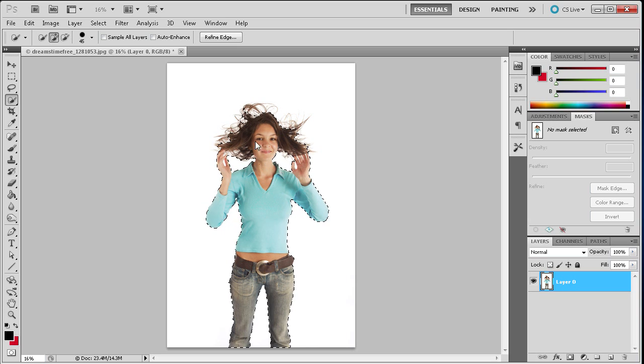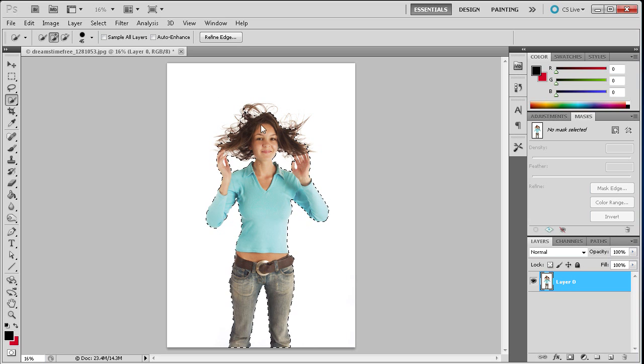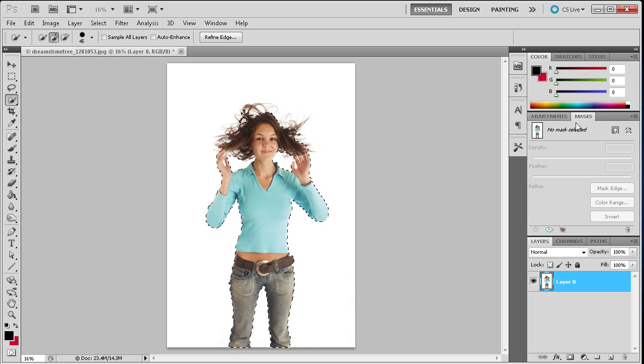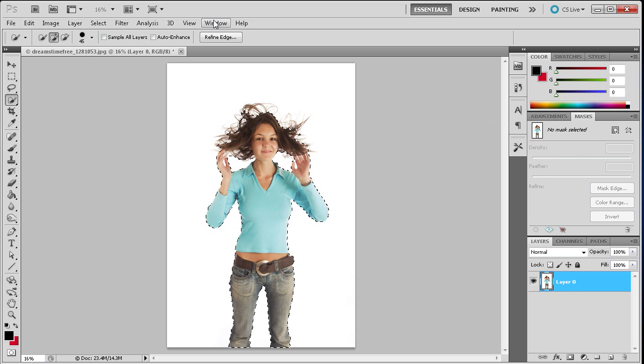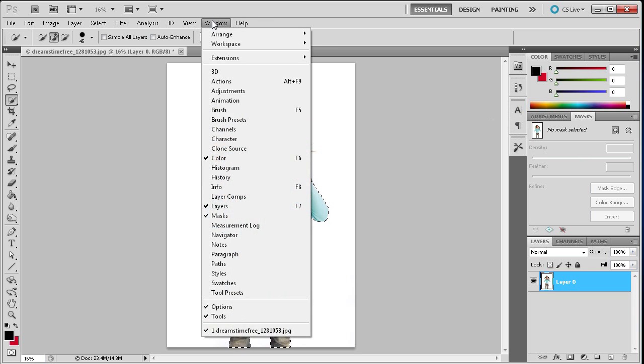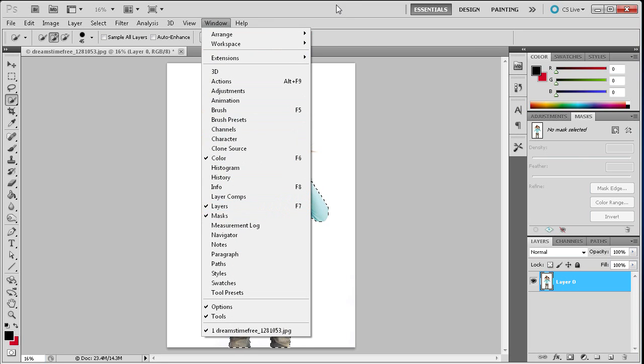So now that we have this what I'm going to do is go to the masks panel and you can get to that. I have mine over here, it's already out. But if you don't have that you can go up to Window and then go down to Masks to find it.